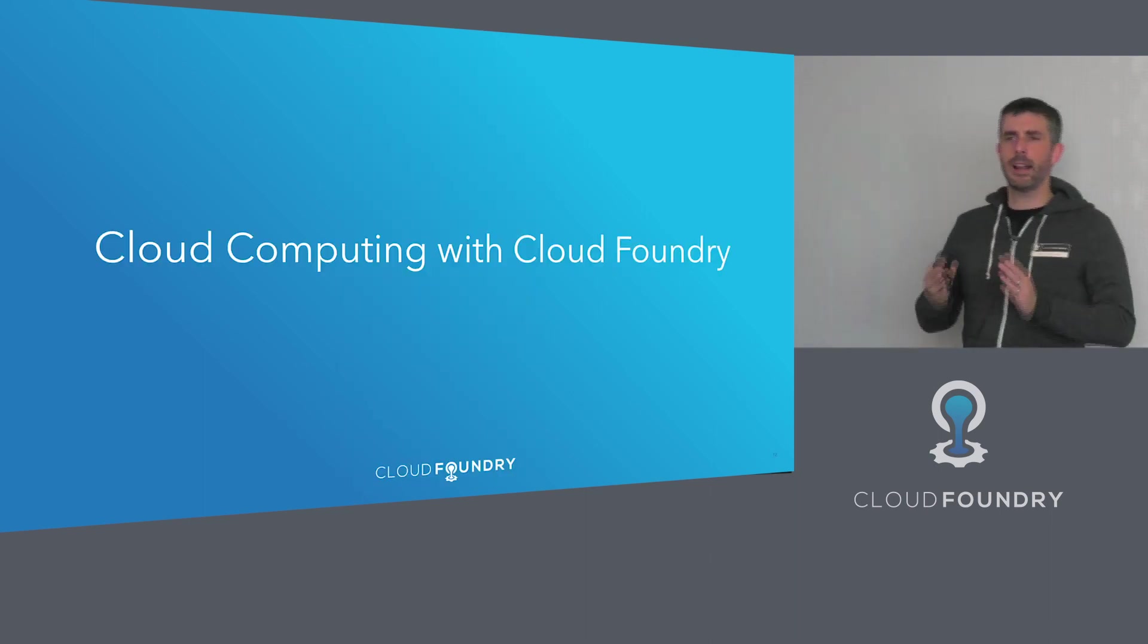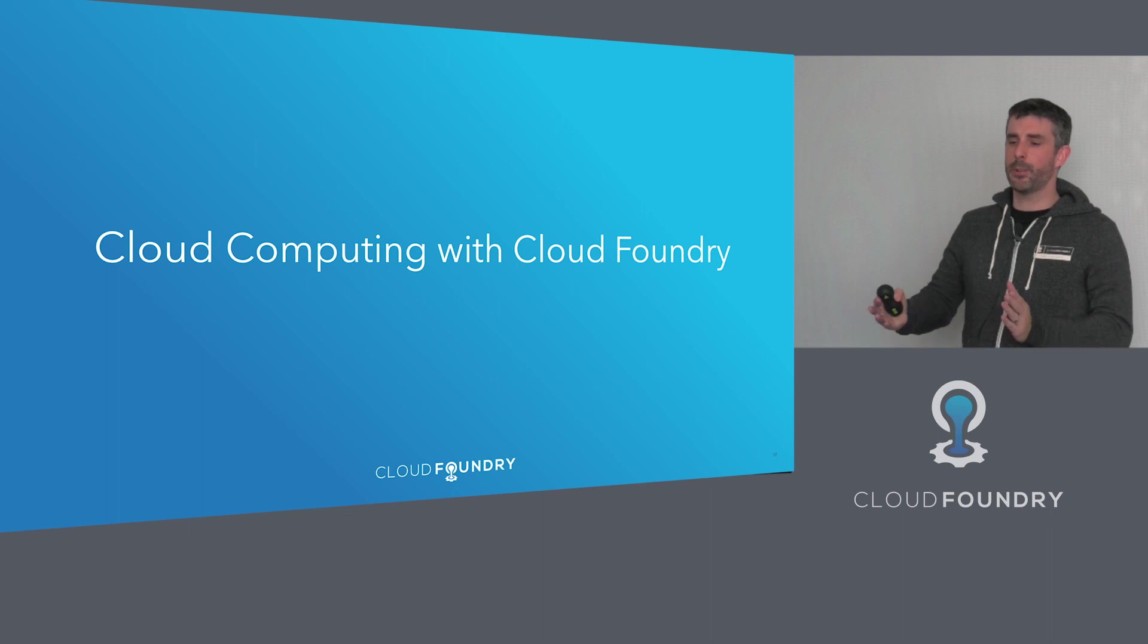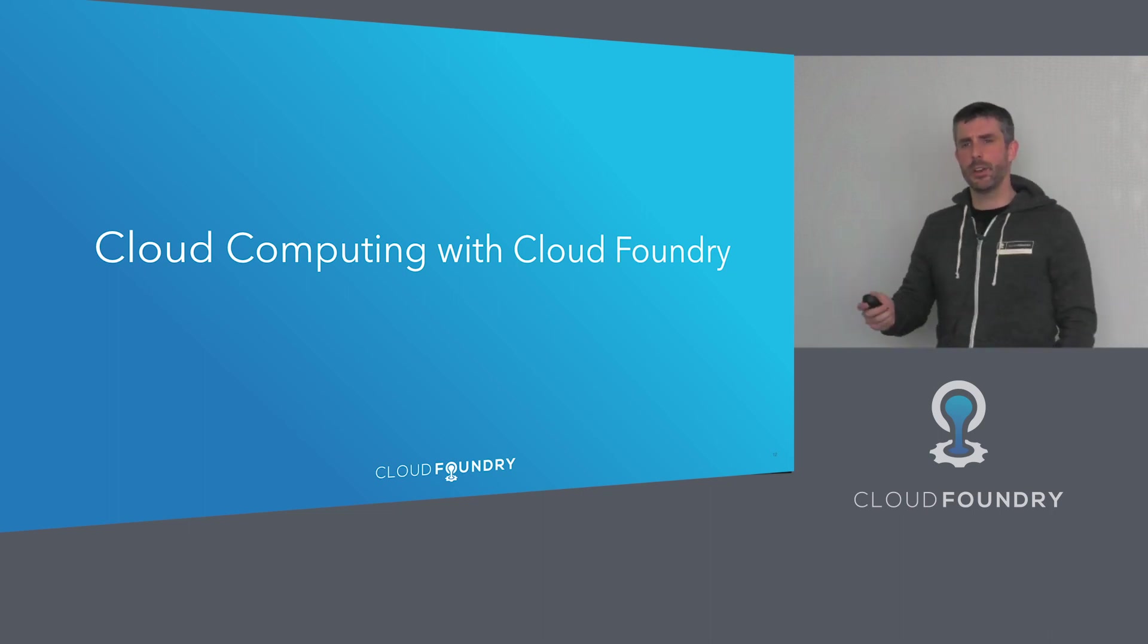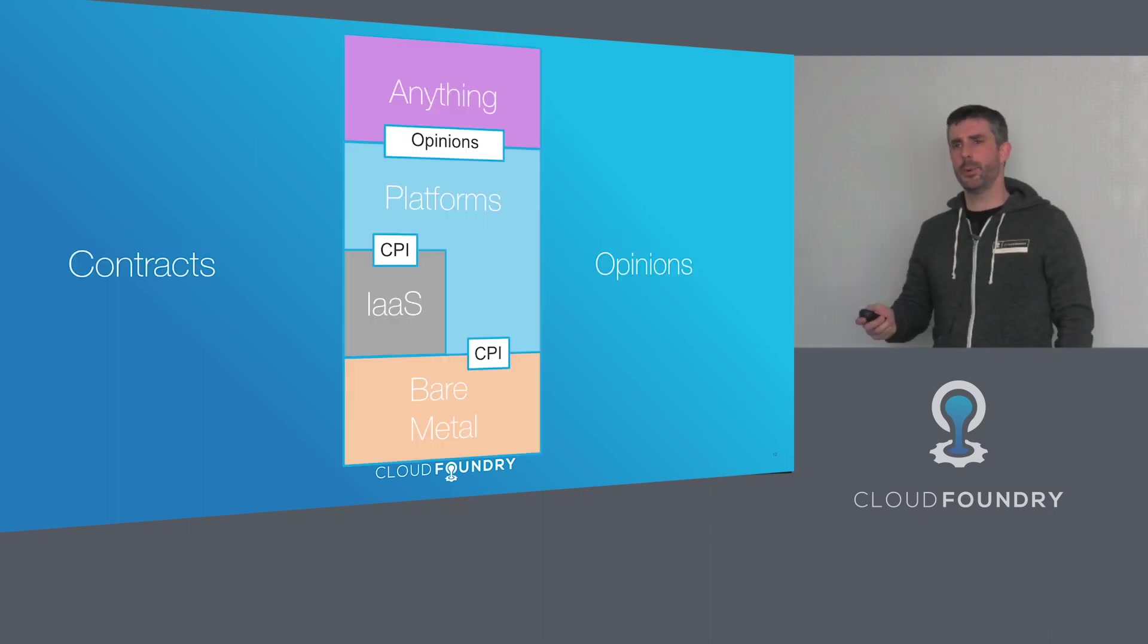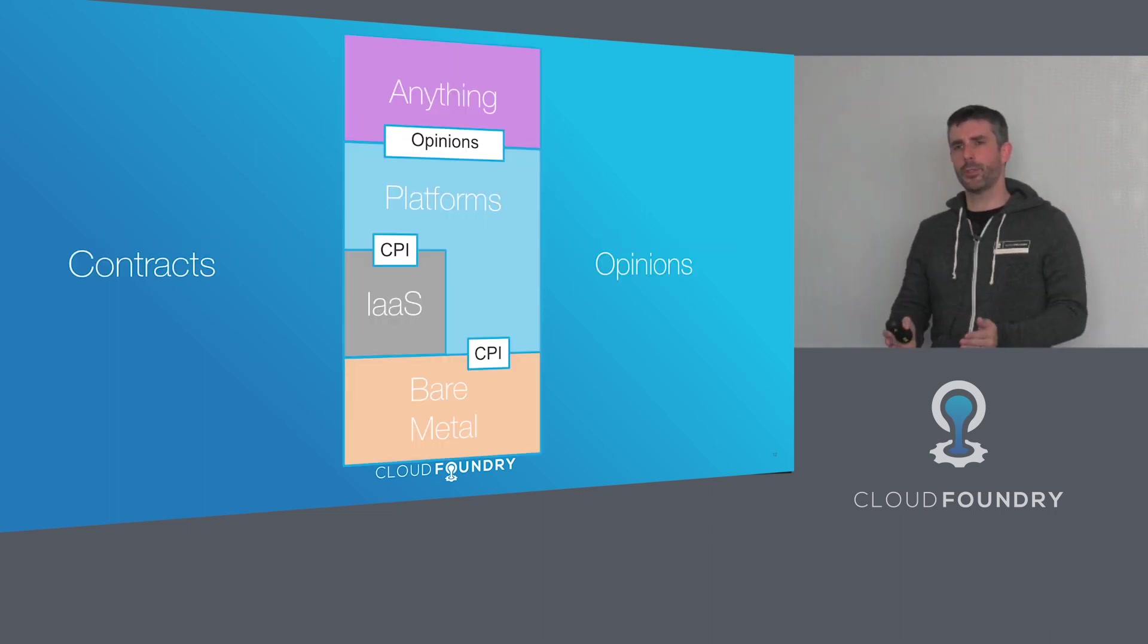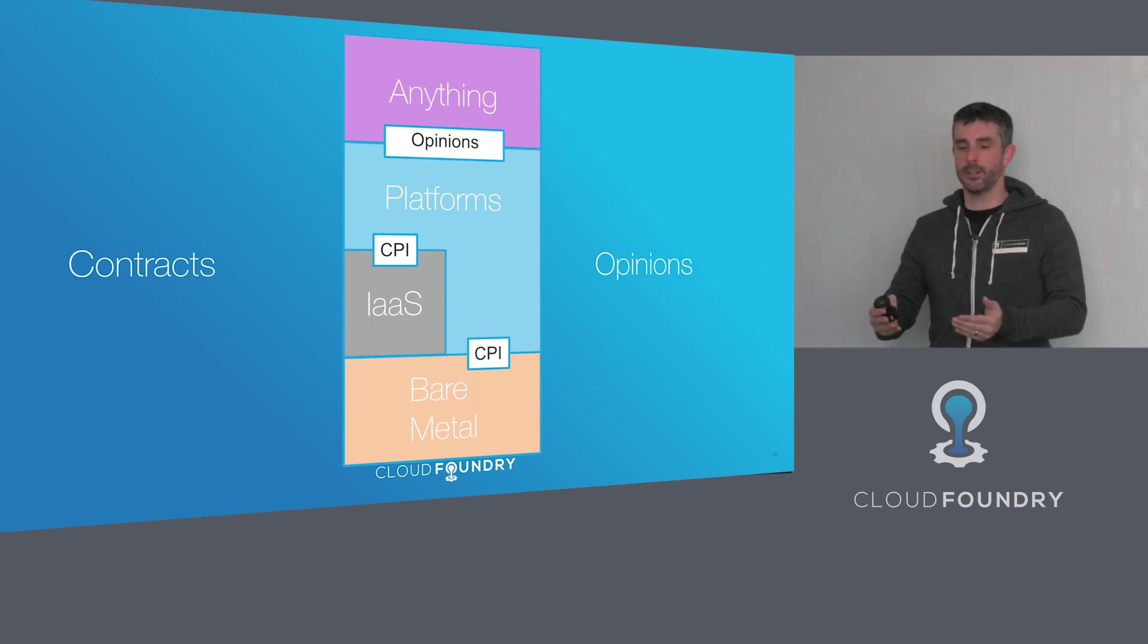So how does Cloud Foundry deal with cloud computing? It does so in two ways. It uses contracts and it uses opinions.